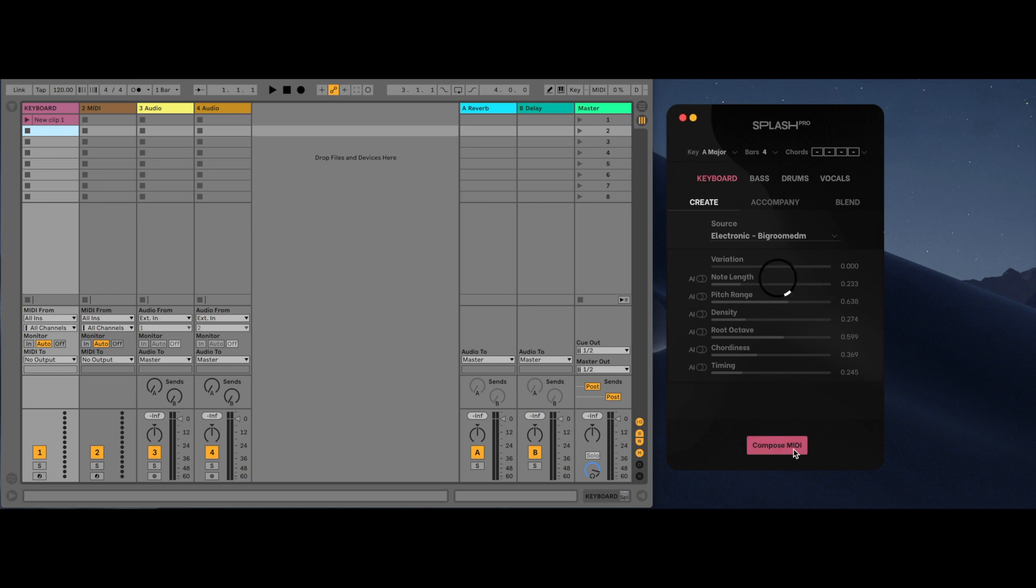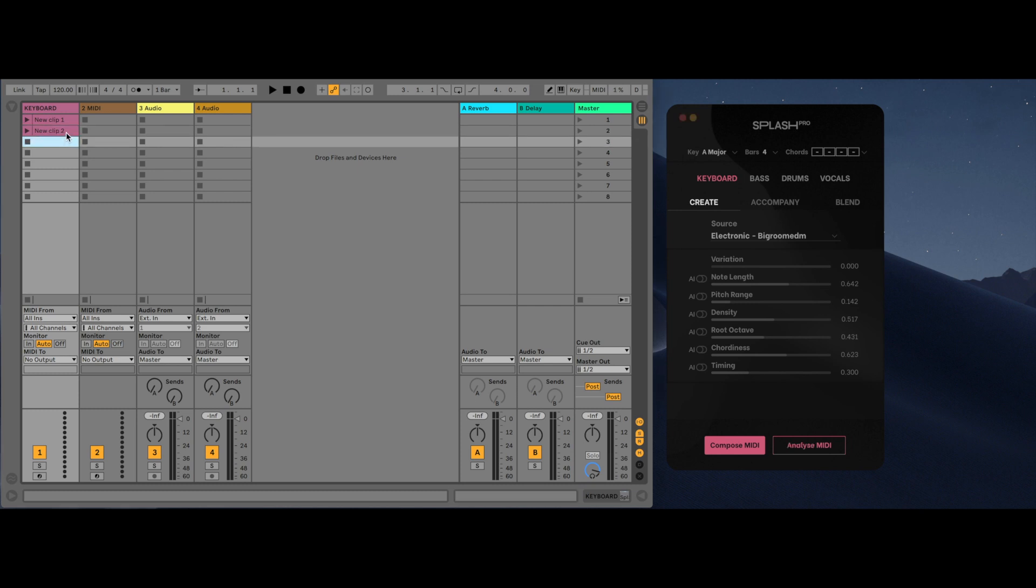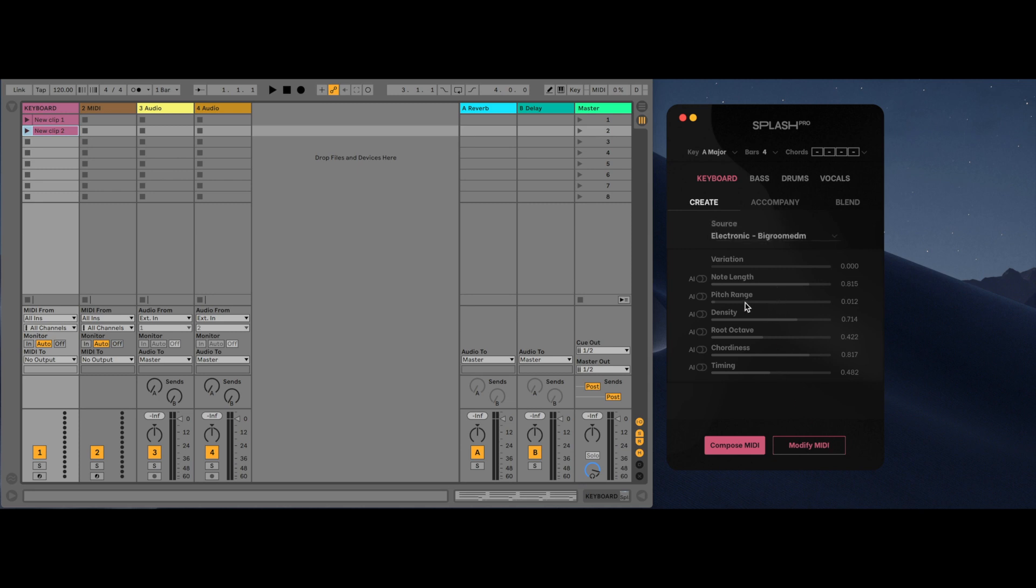Clicking on an unknown MIDI slot will allow a user to analyze the MIDI by clicking analyze MIDI. This will return the values of the sliders that best match that MIDI. A user can then modify using the sliders or the key or the chords and then click modify MIDI.